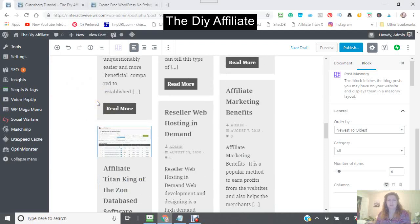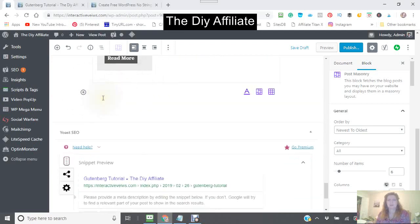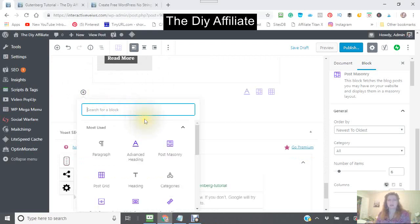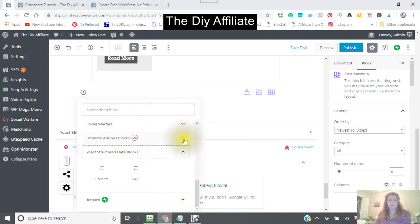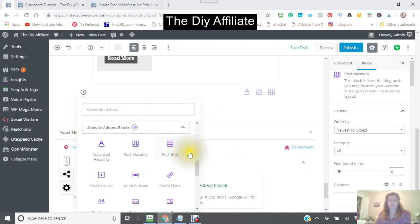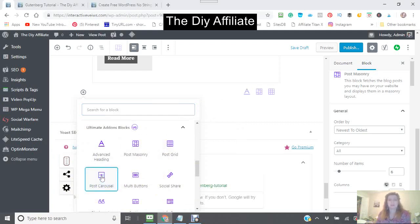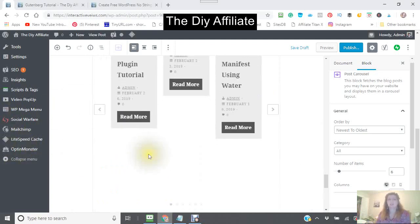Now we're going to go to the next block. You can add a block and it will still pull up. I always go into the actual ultimate add-on blocks — say you want a post carousel. I'm just going to click on that. It's now going to take all of my posts and put them in the form of a carousel.